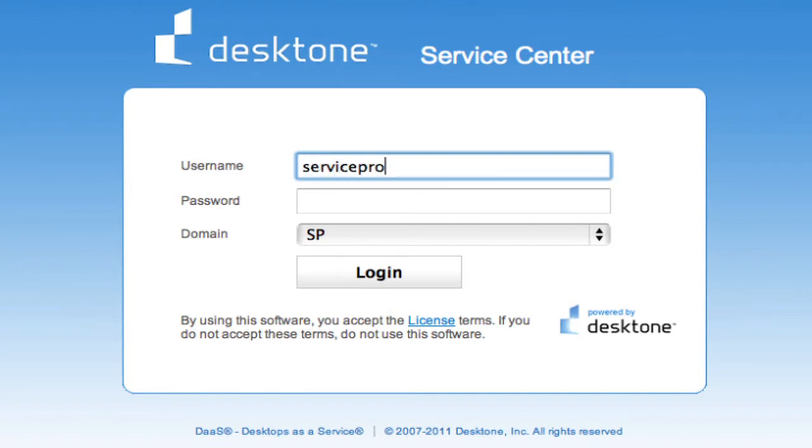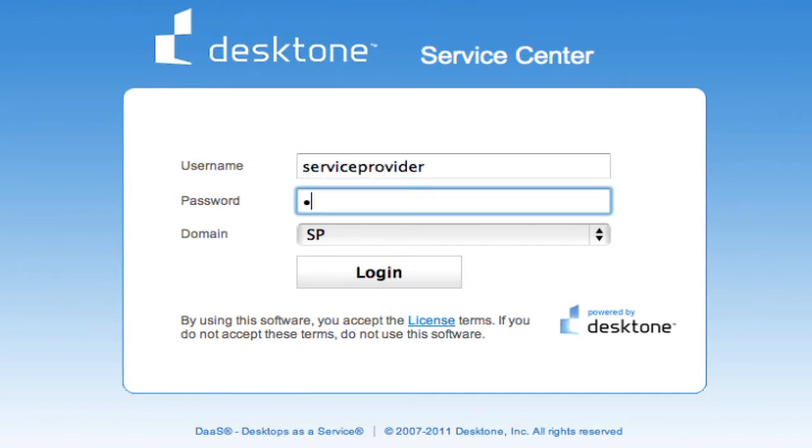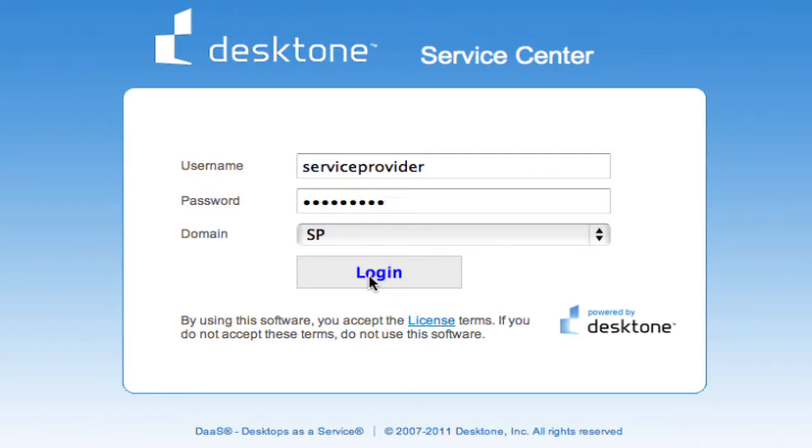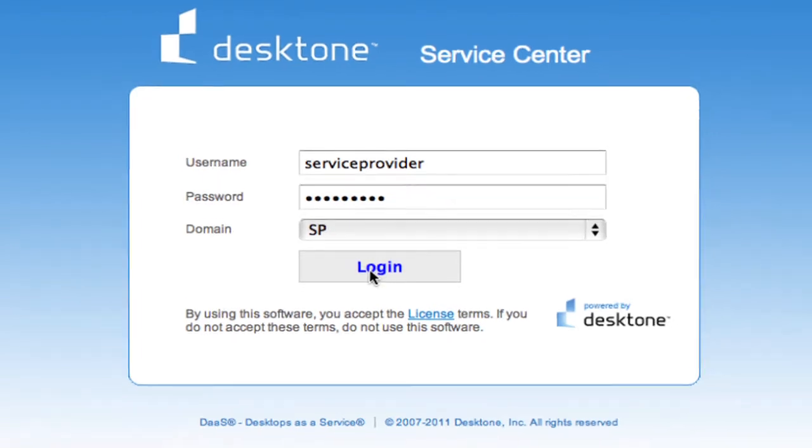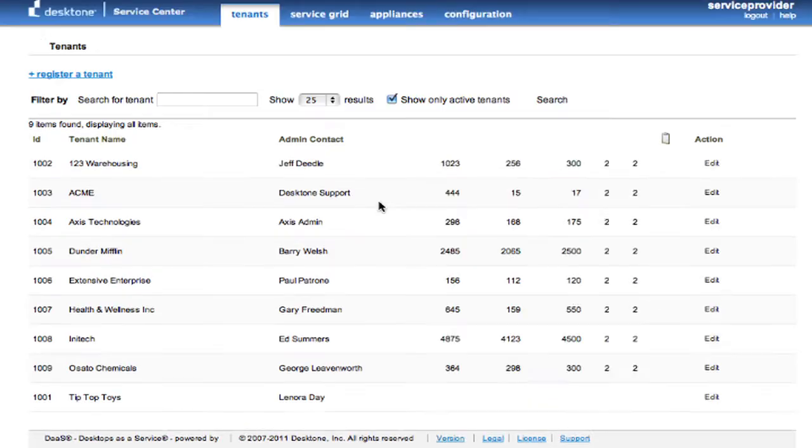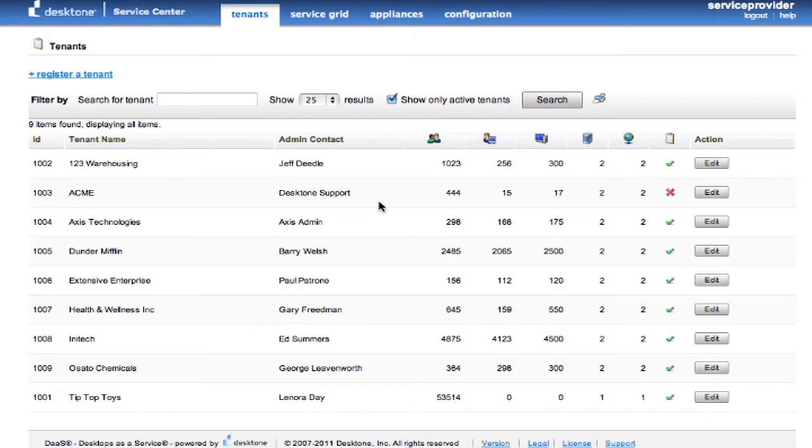And so I'm going to log in here as the service provider, and one of the things that you should note is that there is a secure portal that authenticates against the service provider active directory. Now the customers would be authenticating, of course, against their own active directory.